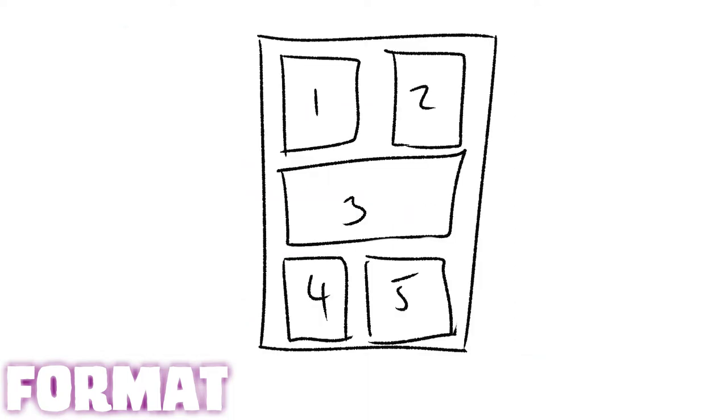The average panel count per page is around five, but it can go as low as one if you're going to do a full page spread. And I've seen panel counts up to 16, but you could go crazy with it.